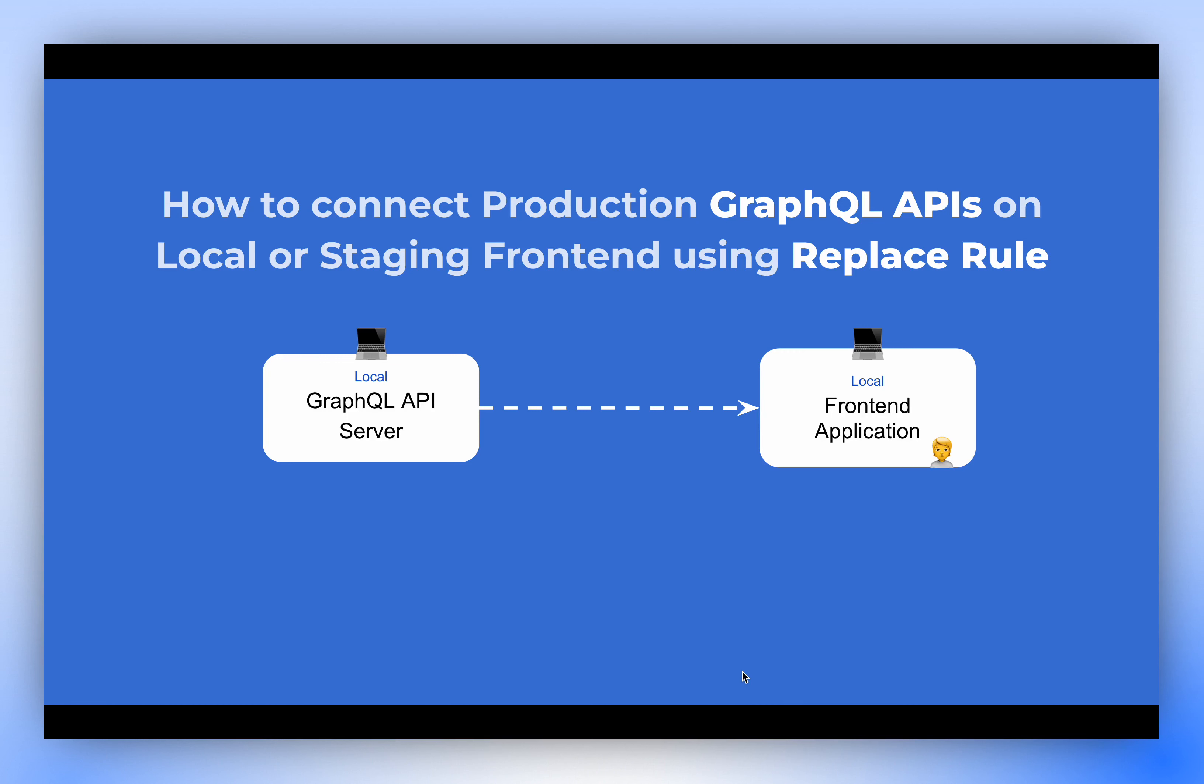In this video, we'll explore how you can connect production GraphQL APIs to your local or staging front-end for local testing and debugging. When making changes to front-end applications, it's crucial to test those changes with production GraphQL APIs to minimize the risk of system failure.